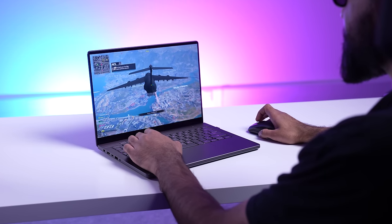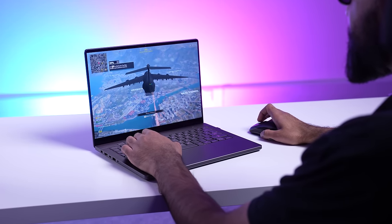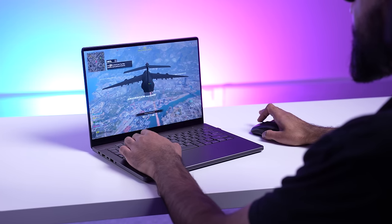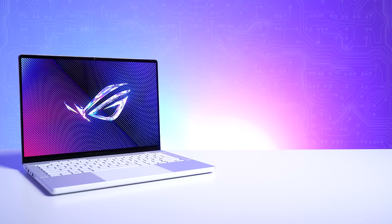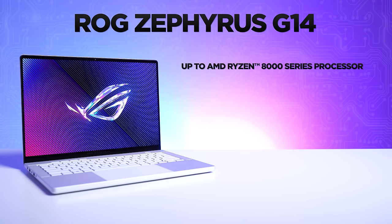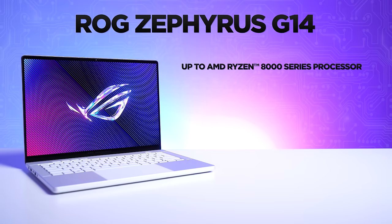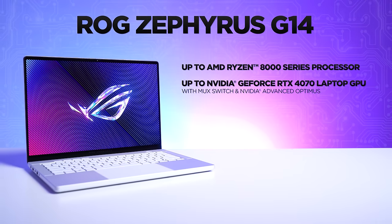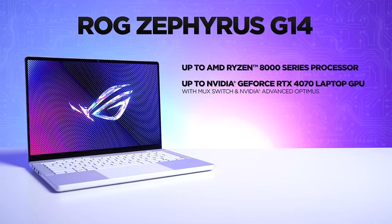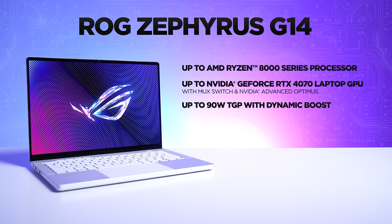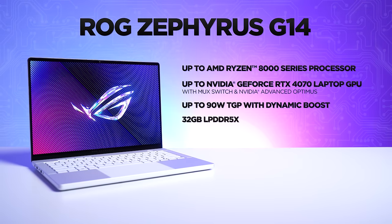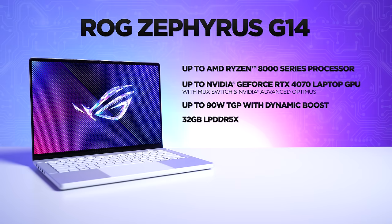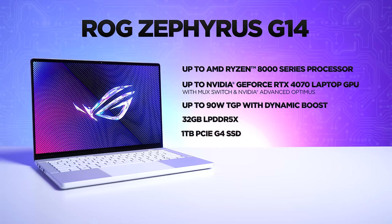To match these displays, you of course need high-level performance, and you've got that with the G14 and the G16. The G14 is powered by up to the AMD Ryzen 8000 series processor, up to the Nvidia GeForce RTX 4070 laptop GPU, up to 90 watts TGP with dynamic boost, 32 gigabytes LPDDR5X RAM, and up to one terabyte PCIe SSD storage.